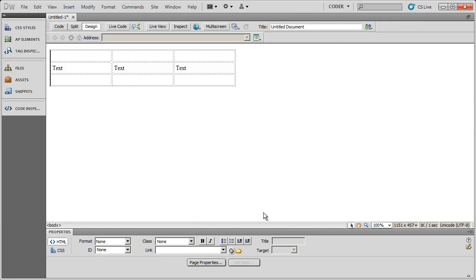Welcome back to our video tutorials on creating and working with table-based layouts in Dreamweaver CS5. In the last video we saw a little bit about padding and spacing and how they affect tables. In this video I want to talk about the difference between merging and splitting cells and nesting tables within tables.